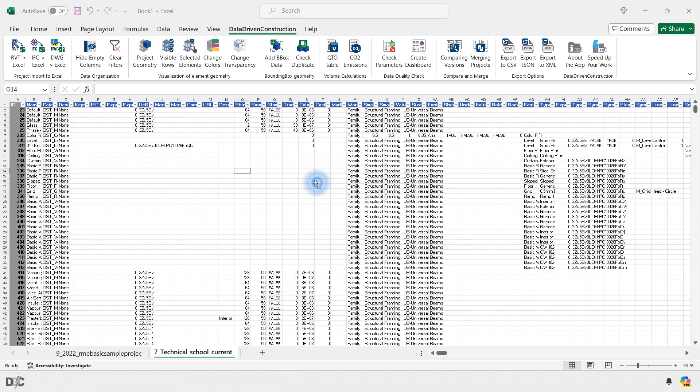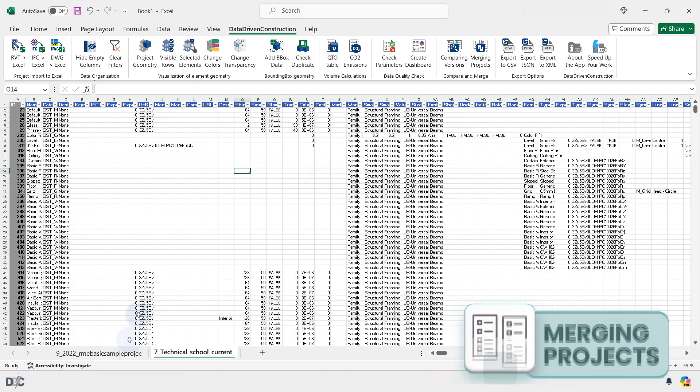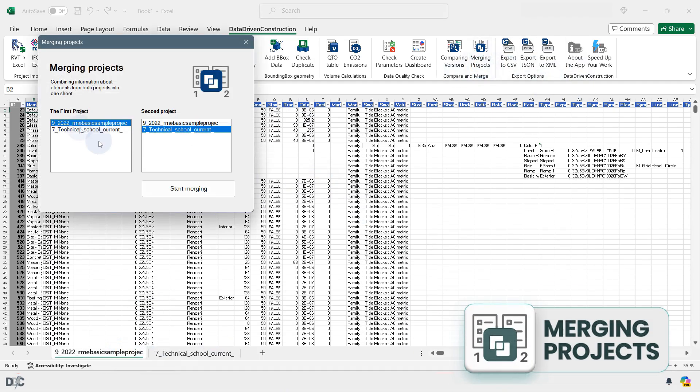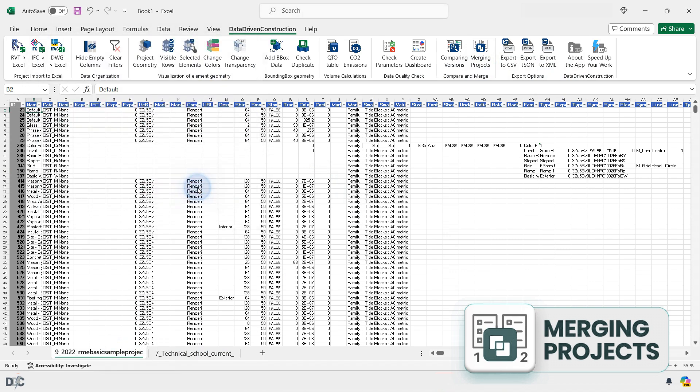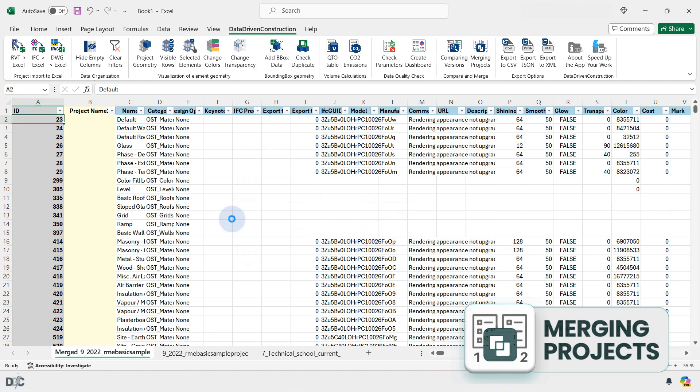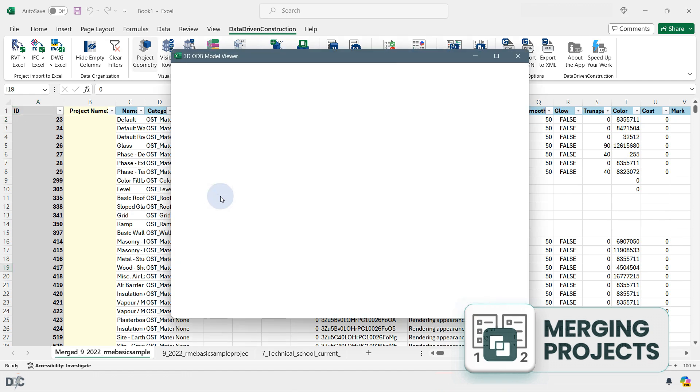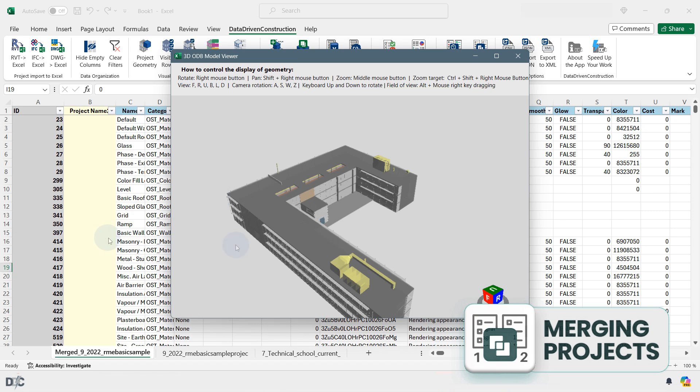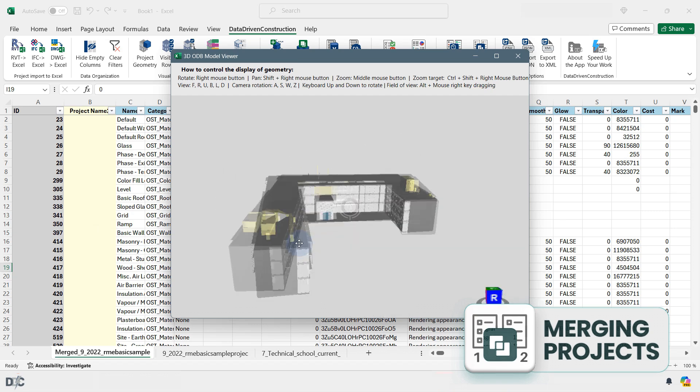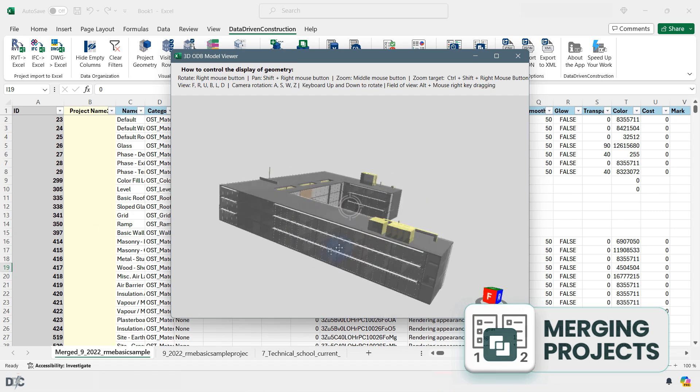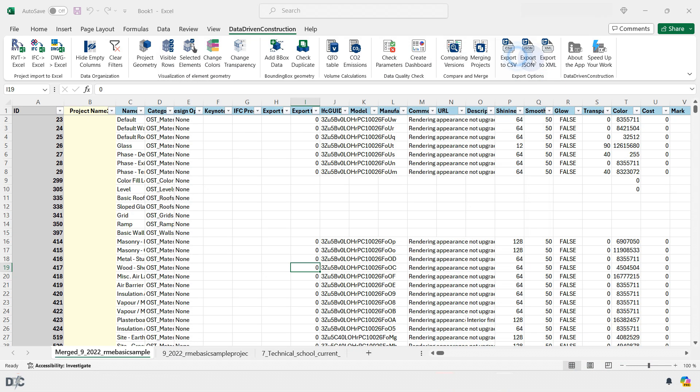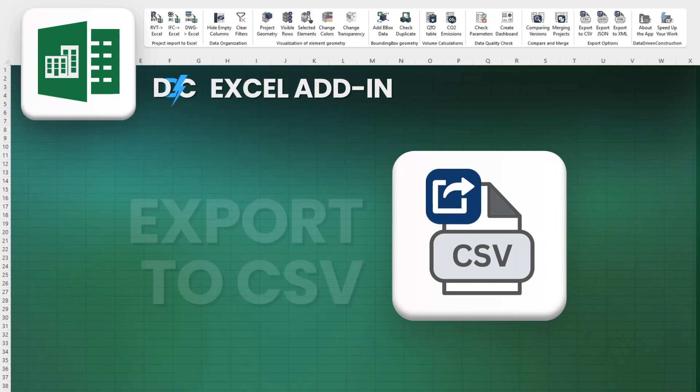The Merging Projects button allows for the consolidation of information from two projects into a single file. Simply select the projects in the document, and information from both projects will be displayed on one new sheet. You can also visualize any groups of elements or individual elements, providing a unified view of multiple projects for comprehensive analysis and comparison.